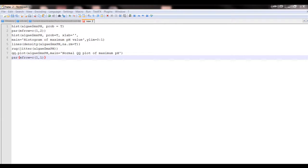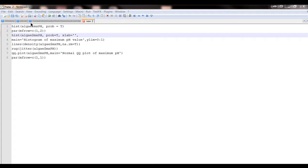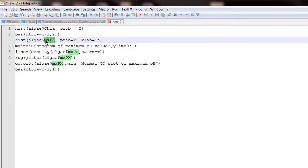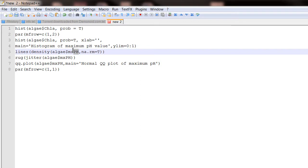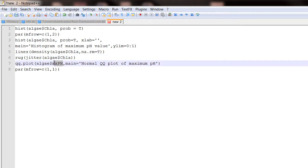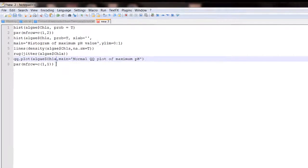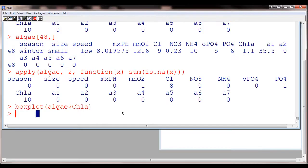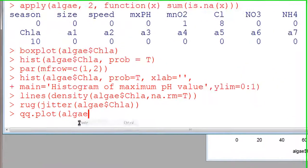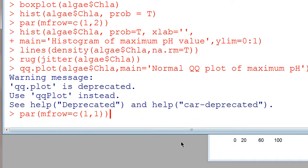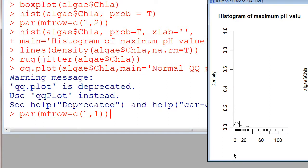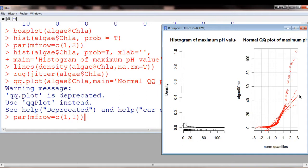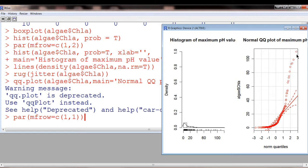We could also use this code that we just ran before, but this time for this variable. So here we can see that it is skewed, and this really does not at all follow this straight line, so it's not normal. The QQ plot is not normal. We have all these outliers or all these high values up here.